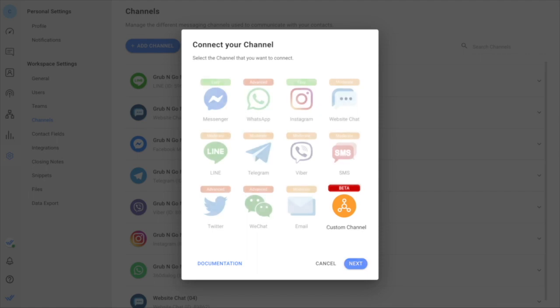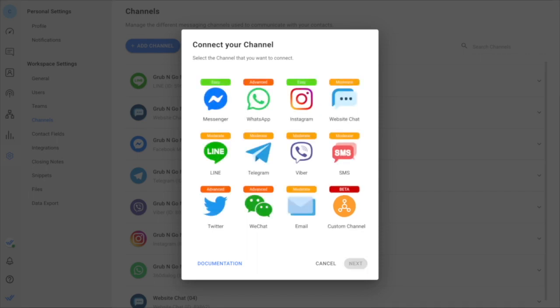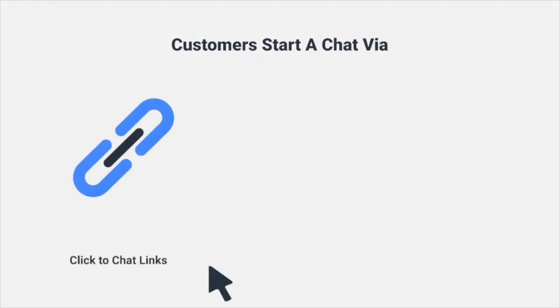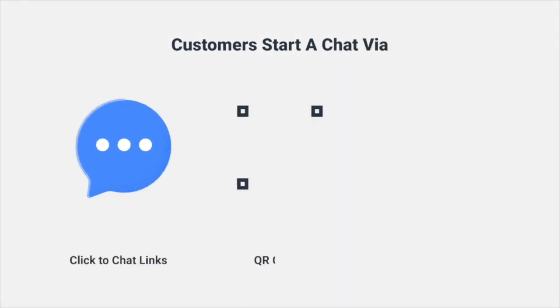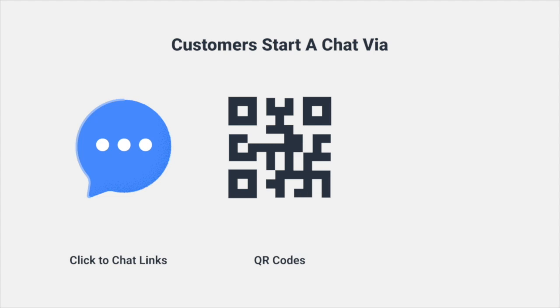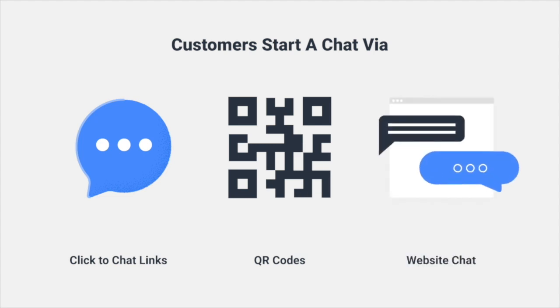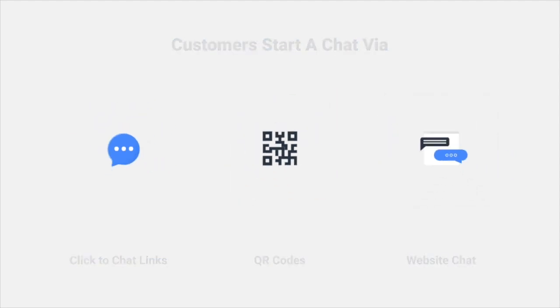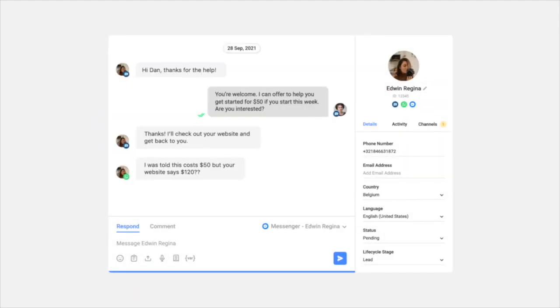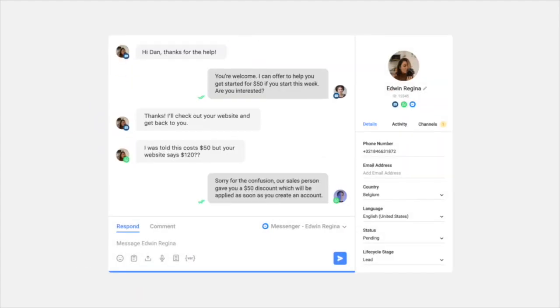Once the channels are connected, customers can initiate conversations with you via click-to-chat links, QR codes, or web chat, gathering all your inbound messages in one place.